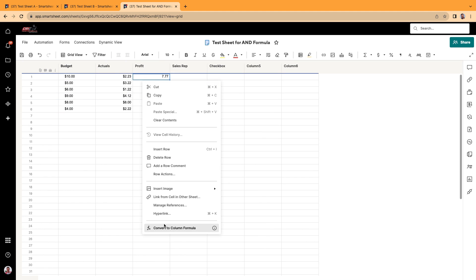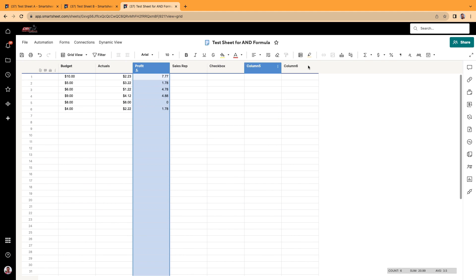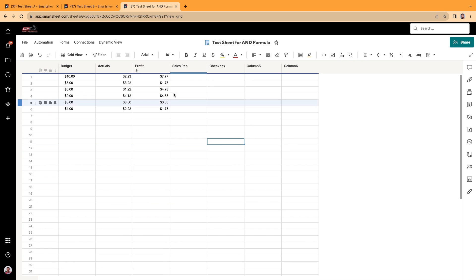Turn this into a column formula. I'm just going to right click into the cell, click convert to column formula. And then we'll highlight this, make this a currency. And there we go.